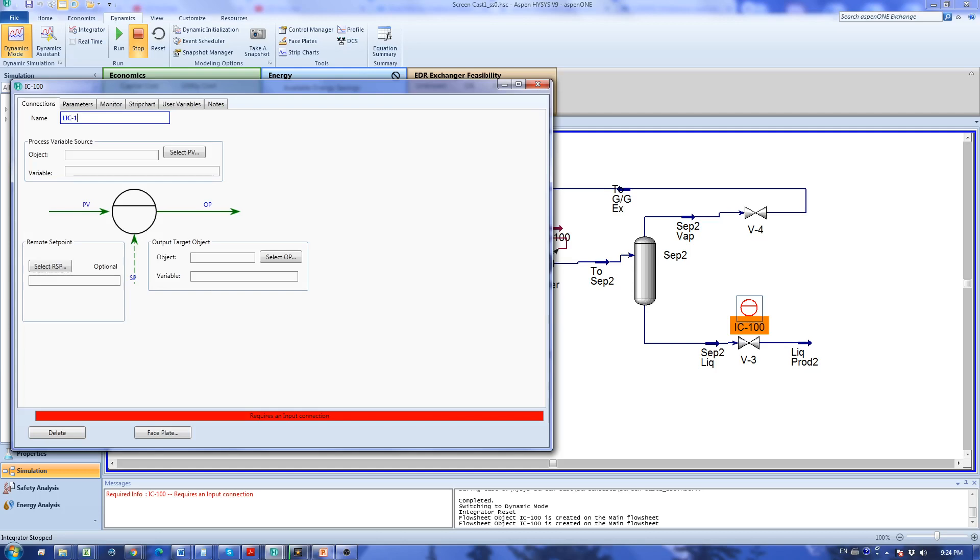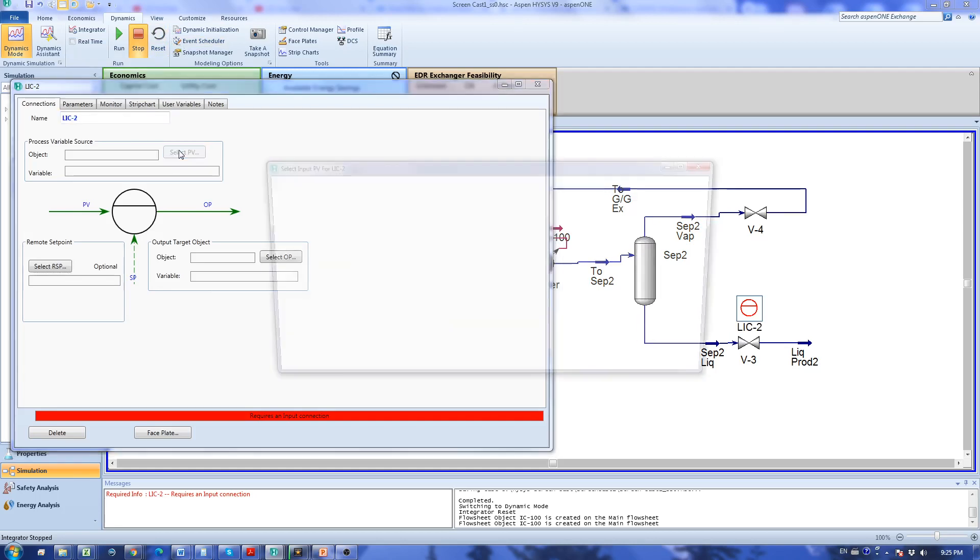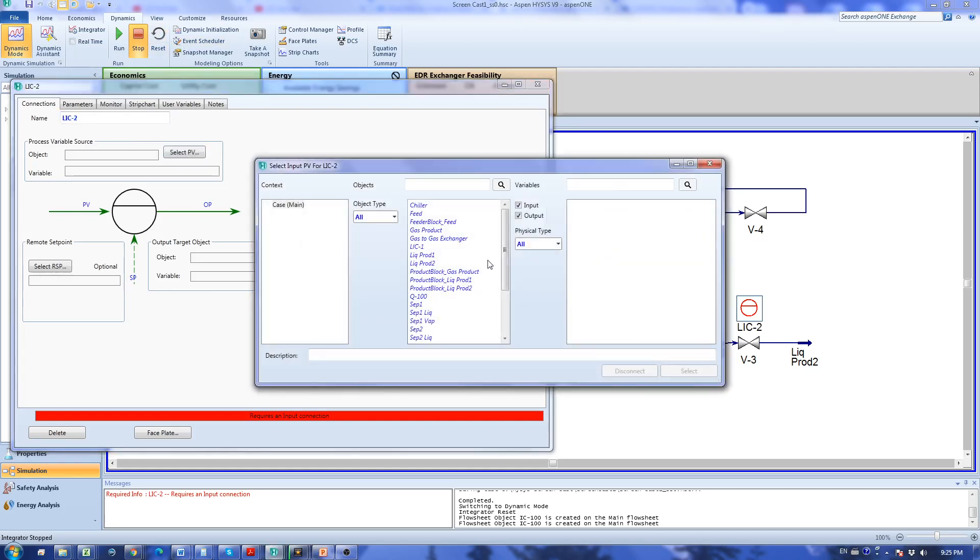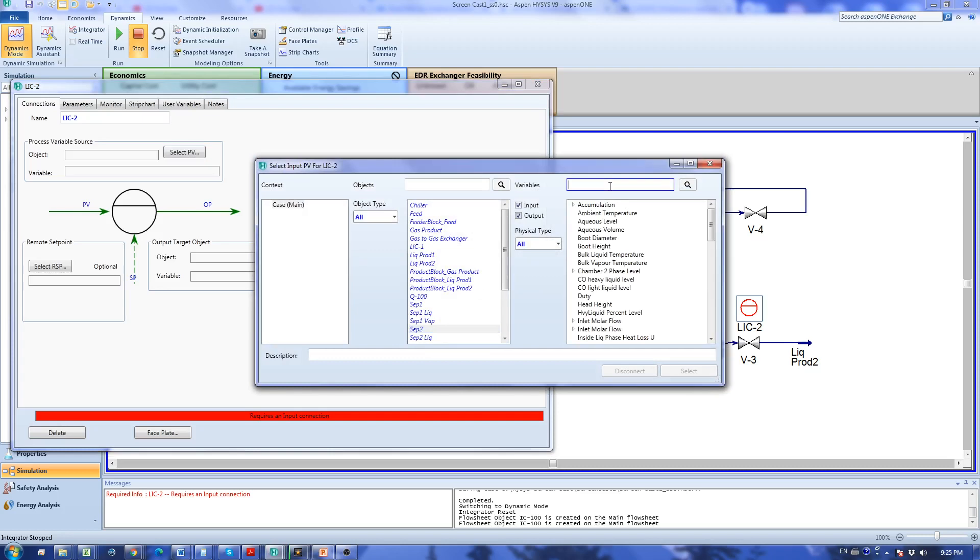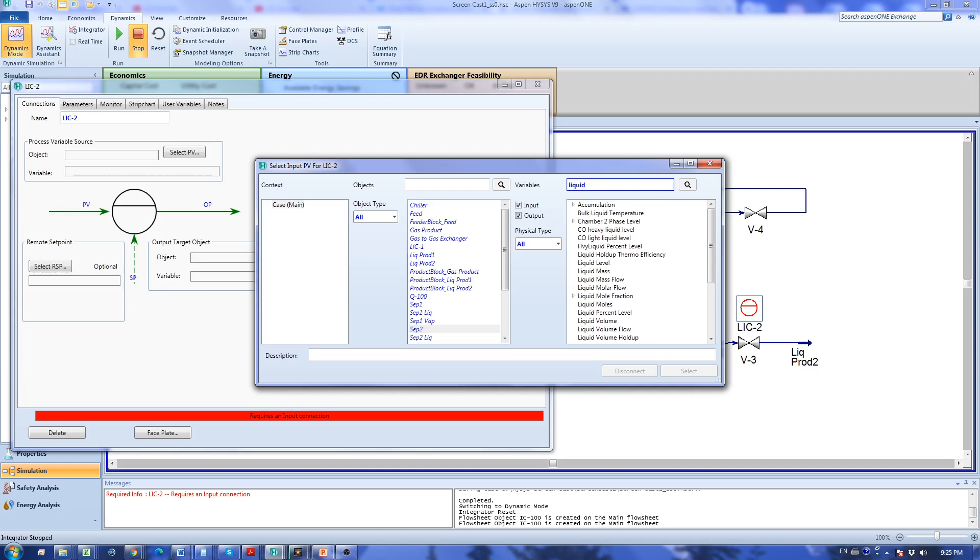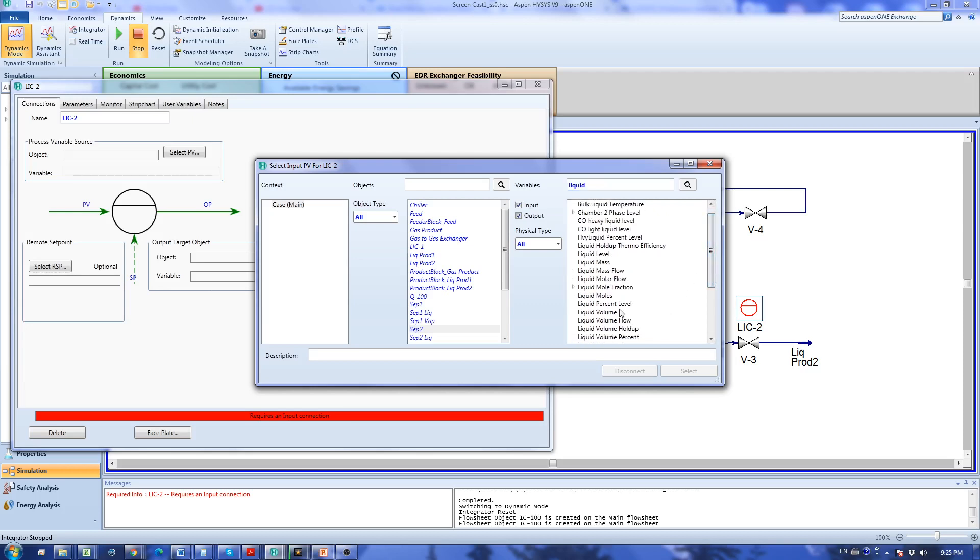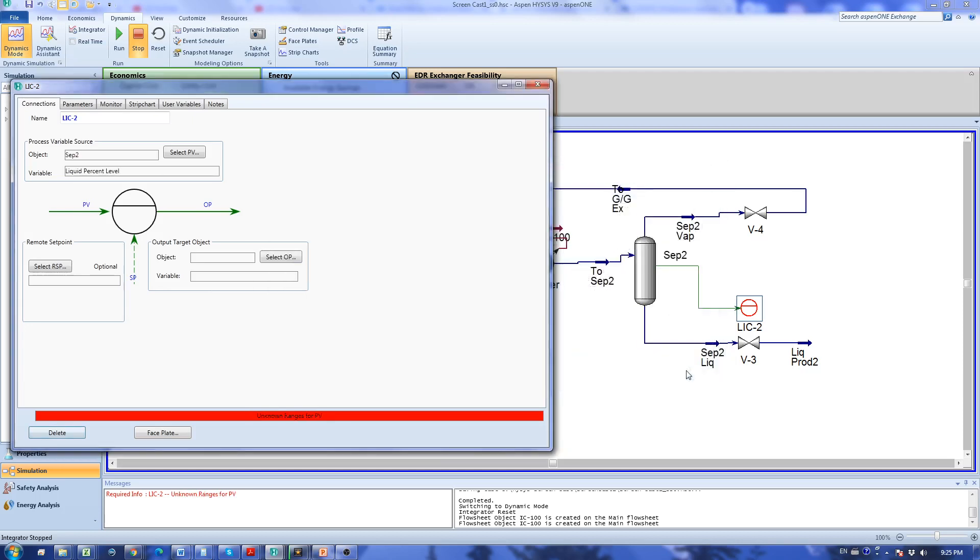I'm going to specify the PV again as separator 2. You can always use this search box to make finding easier.